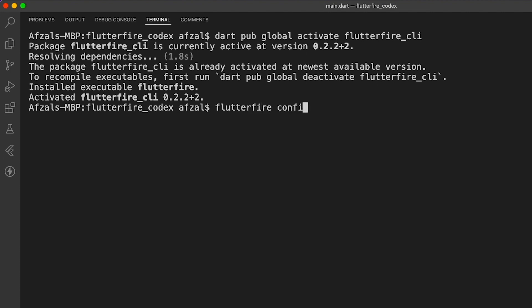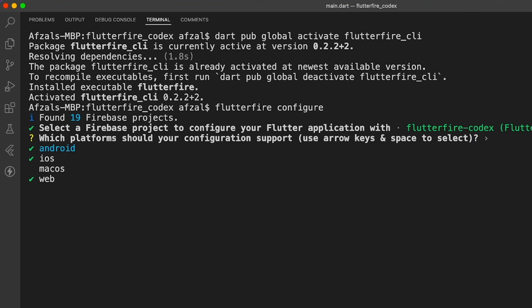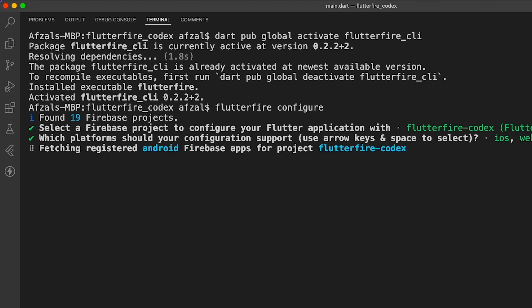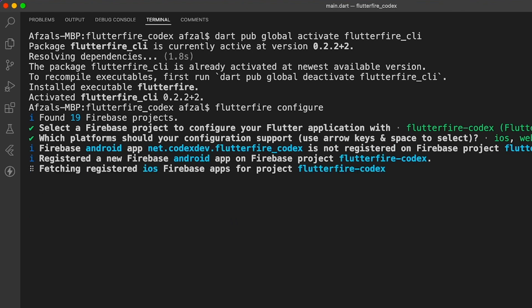And now it will ask you the project you want to configure. And once you select that, you can choose the platform for which you want to configure your Firebase. And it's going to basically create all the configuration for Android, iOS, and web.